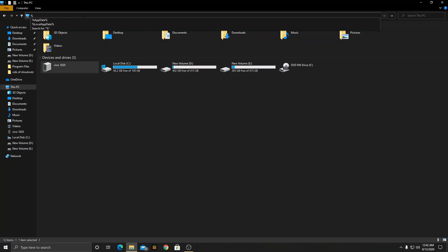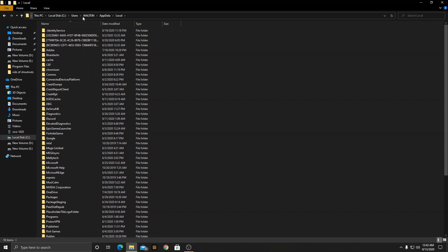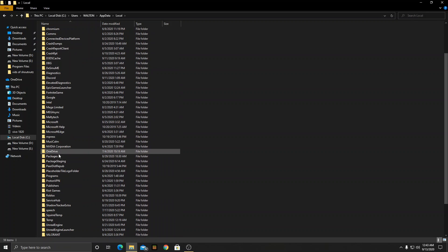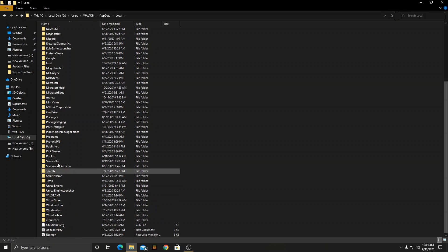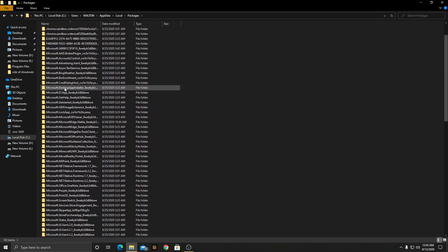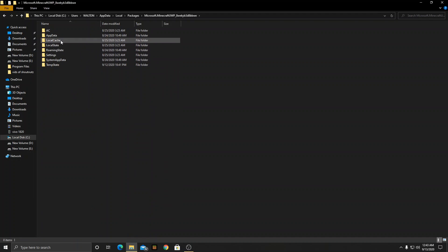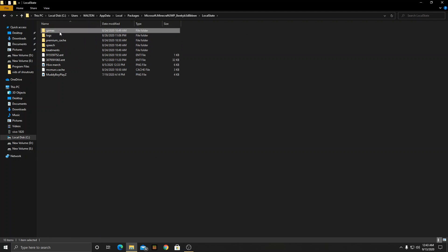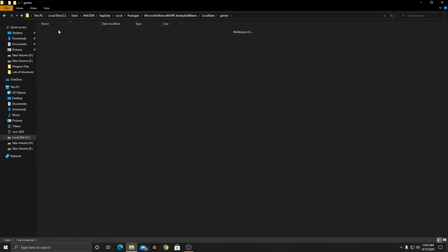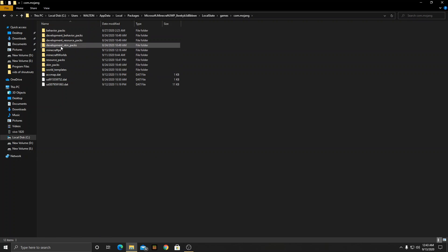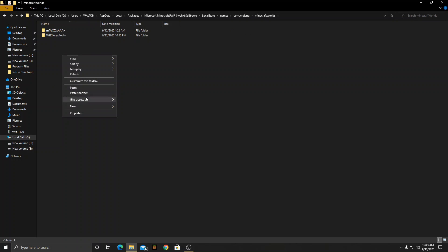Then go to packages, find packages and go to Microsoft.MinecraftUWP. Then local state games com.mojang Minecraft worlds and then what you have to do is paste it. Yeah you are basically done, close it, refresh it and open your Minecraft.